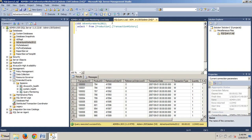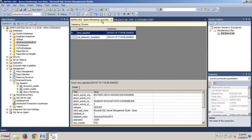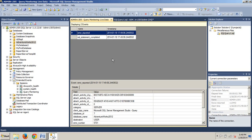Now we're going to go back over here to the Query Monitoring Live Data tab here, and we see a set of events that we just generated.